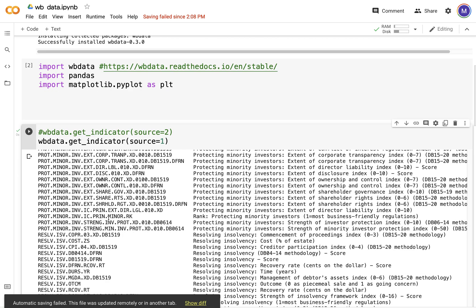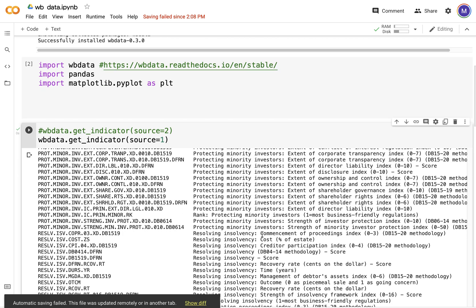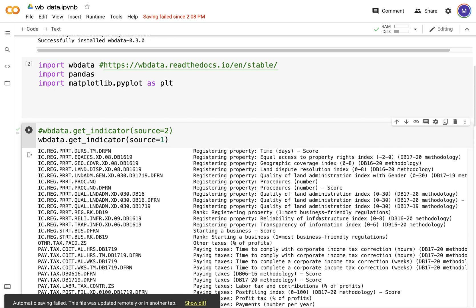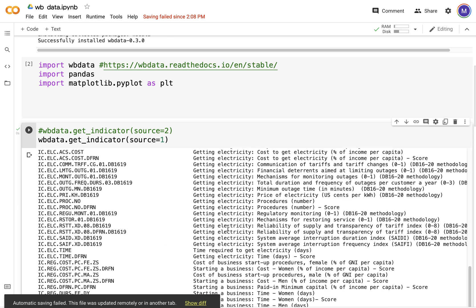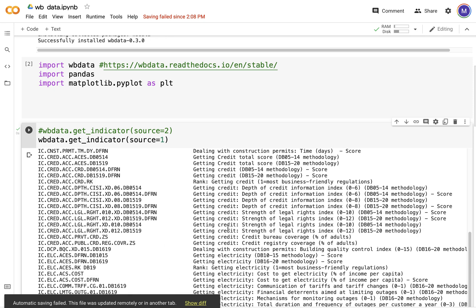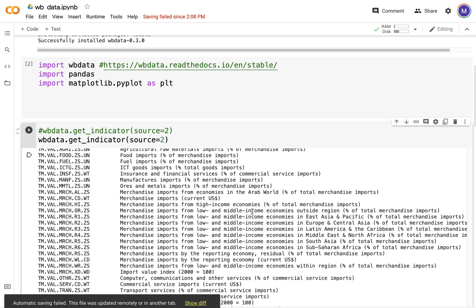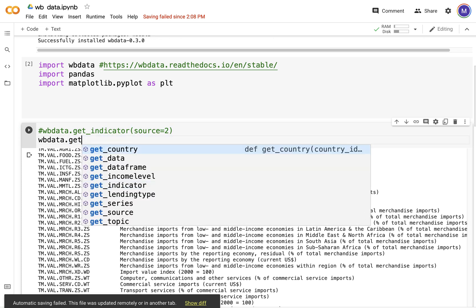These are the different indicators: things like resolving insolvency, percentage of estate, paying taxes, getting electricity, getting credit. These are some of the indicators that we have. Now let's see what we have in source two: merchandise, computer communications, and all of these. Let us see what other things we can get.